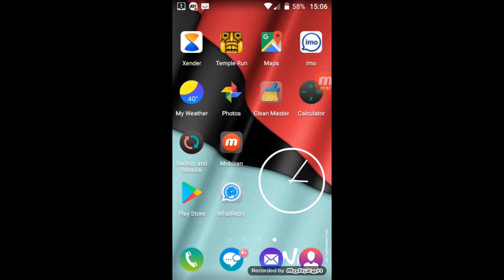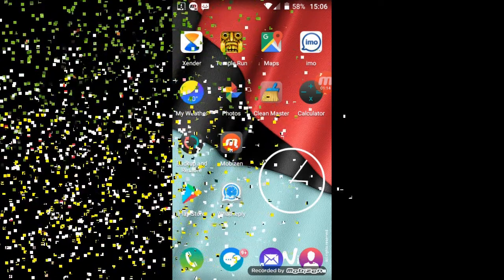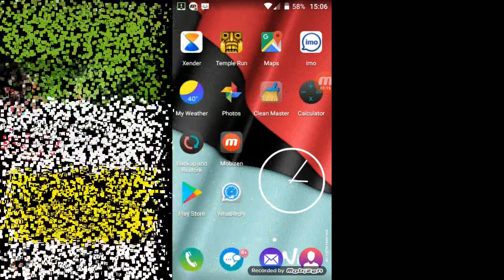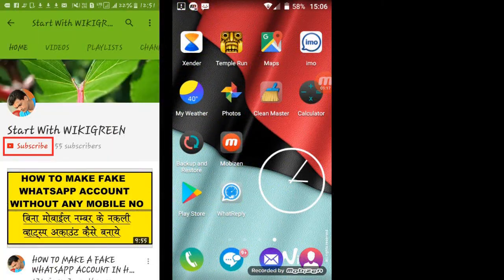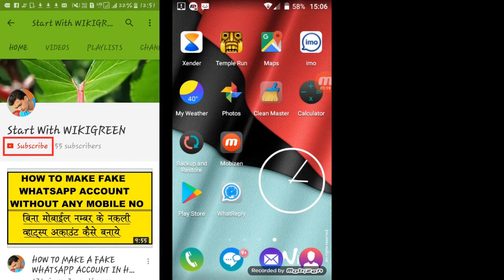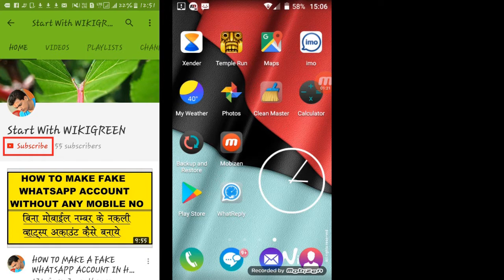To know more about this application, watch the video till the ending. But before starting the video, if you still not subscribe our YouTube channel, then please subscribe our channel by clicking on the red subscribe button because your only one subscription is precious for us, and also click on the bell sign for the future notification.